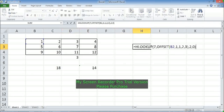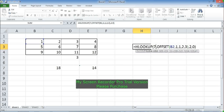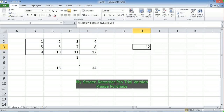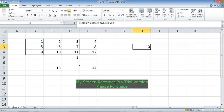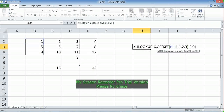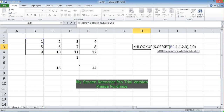That is how OFFSET can serve as a table_array for HLOOKUP or VLOOKUP. If you change the lookup value to 10, you get 12; change it to 6 and you get 10. This makes OFFSET a very useful function — by changing the OFFSET parameters, the table_array for the lookup function changes dynamically, giving you a lot of flexibility.